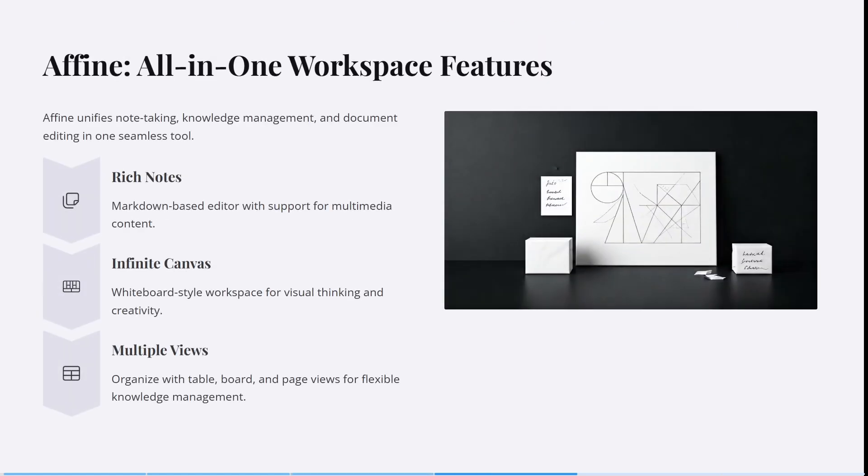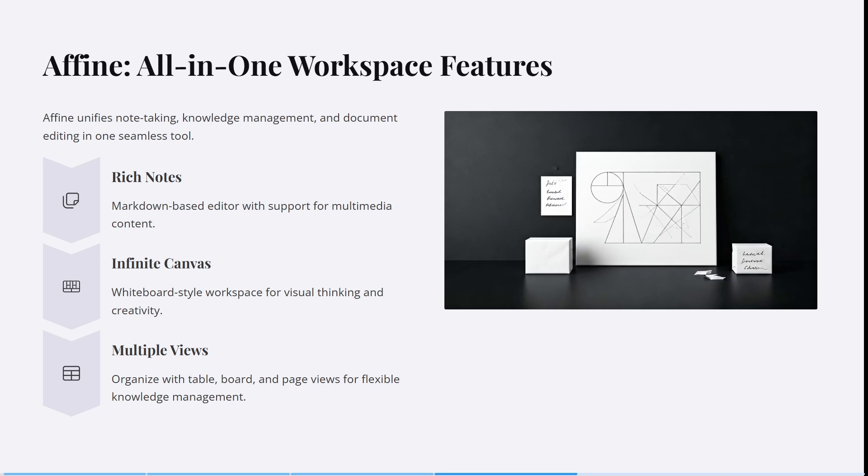Let's have a look at Affine. Affine unifies note-taking, knowledge management, document editing, and more in one tool. It has markdown-based editors with support for multimedia content. You can use whiteboard-style workspaces for visual thinking and creativity, and organize with tables, boards, or page views for flexible knowledge management.